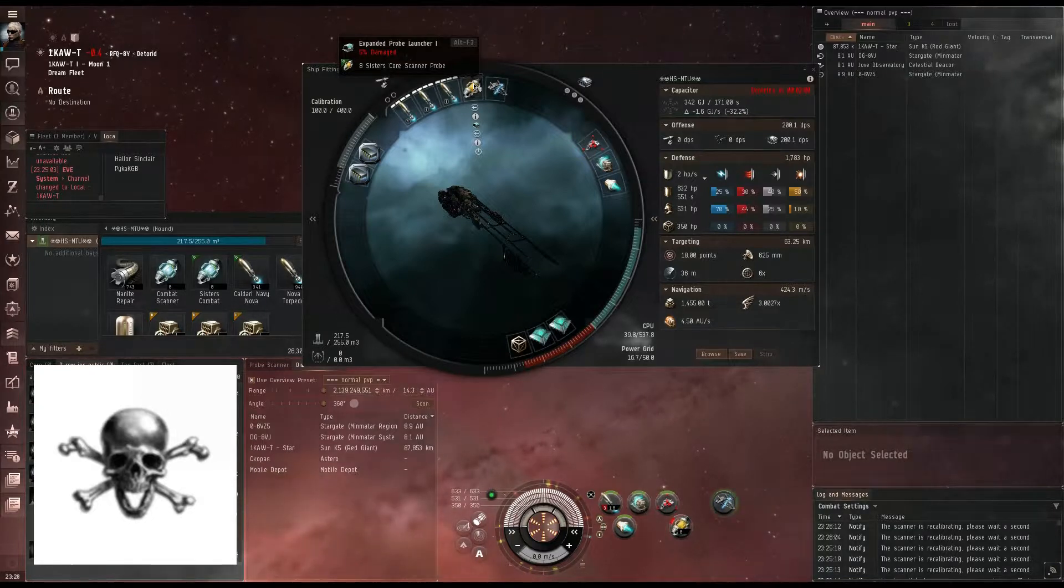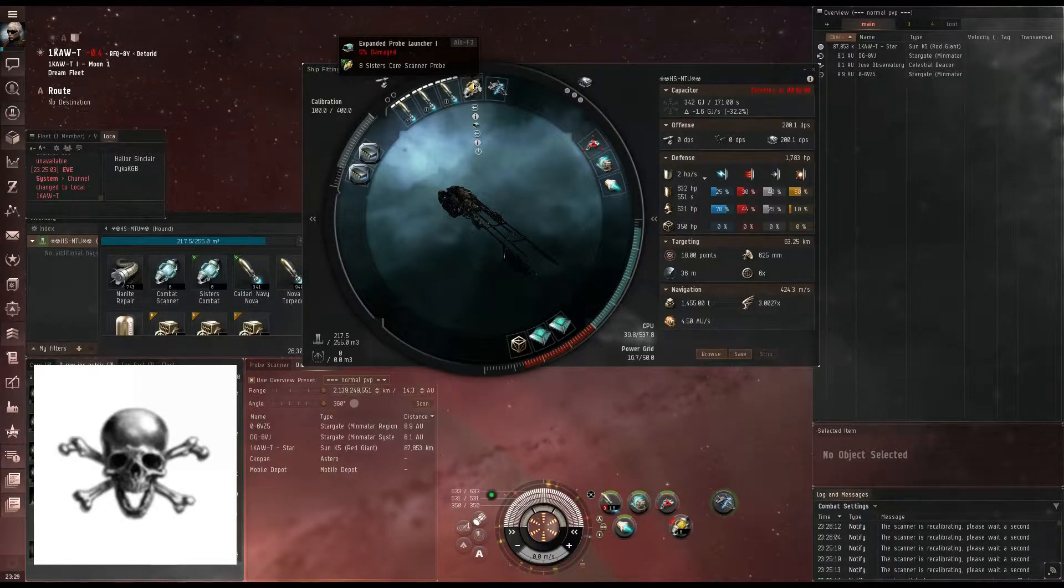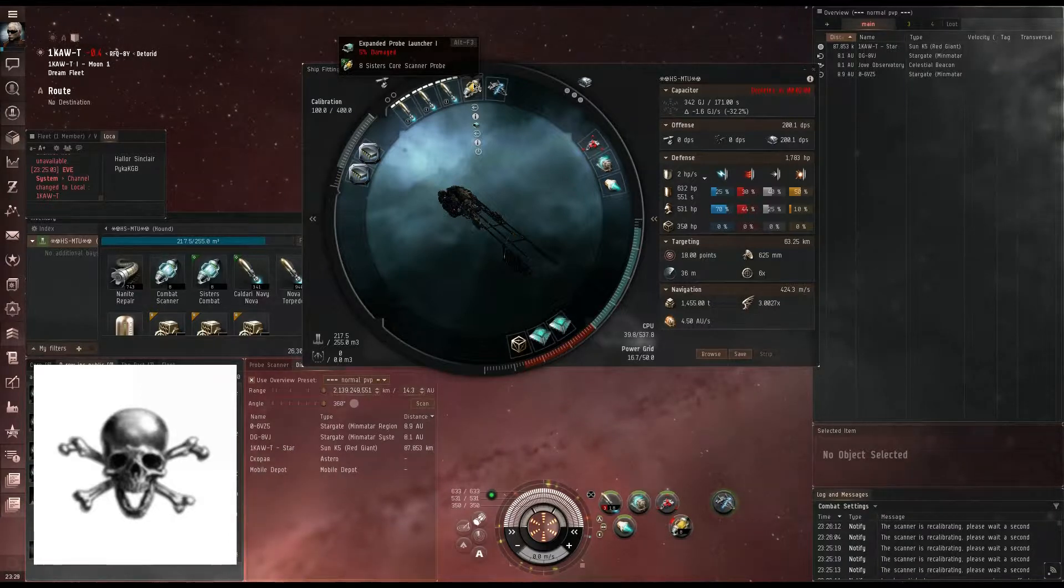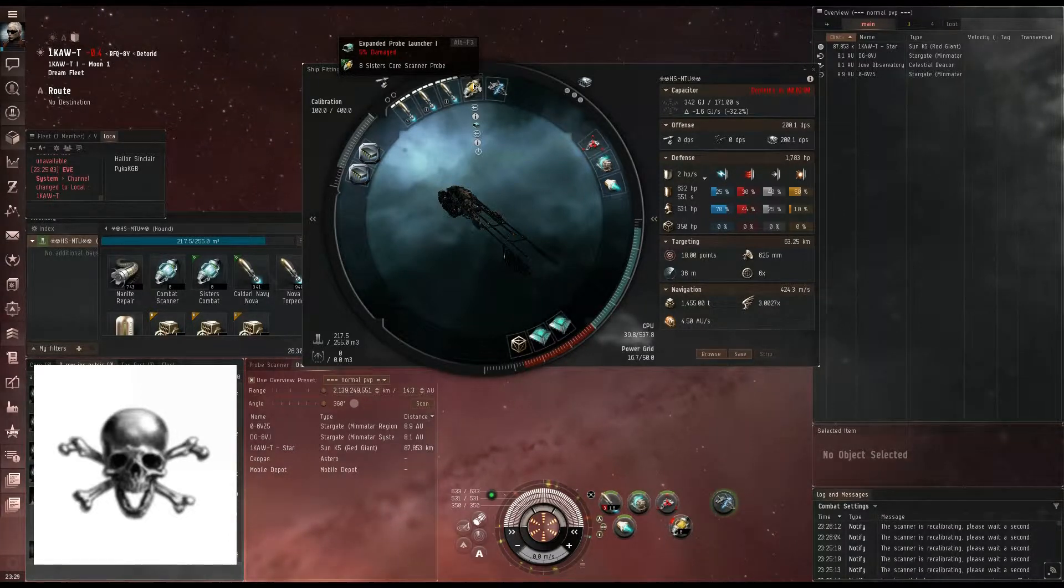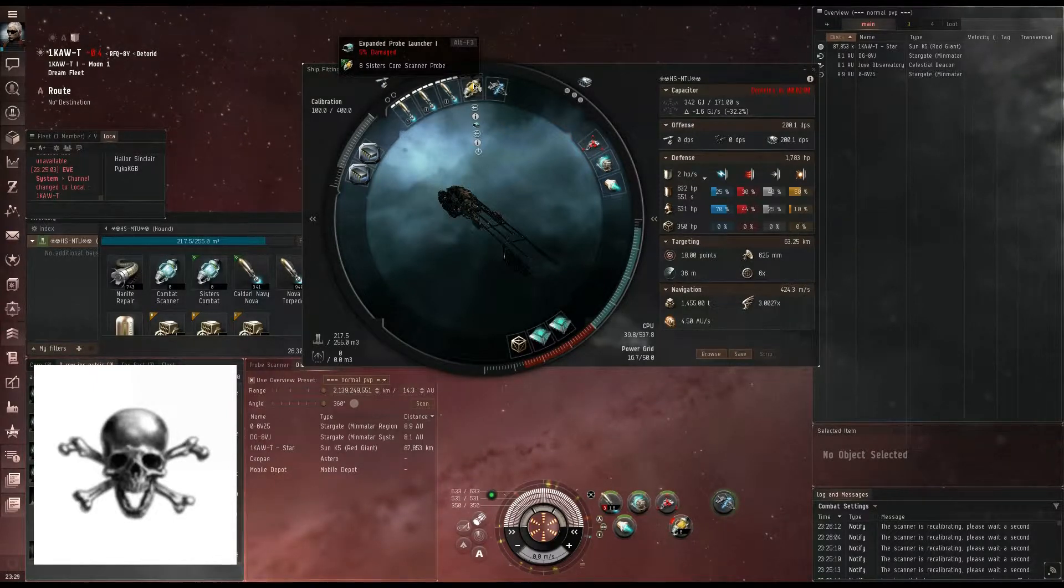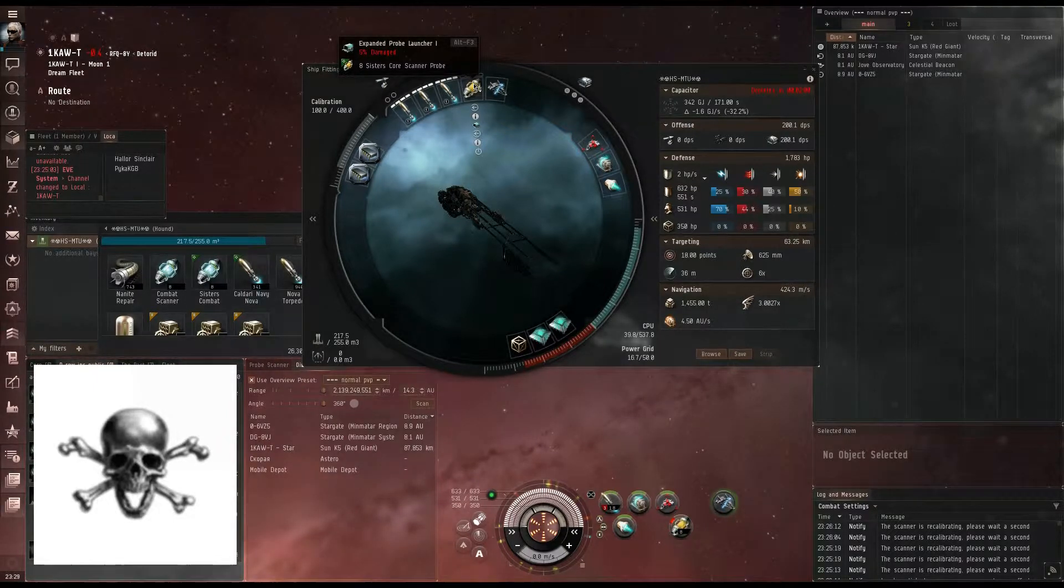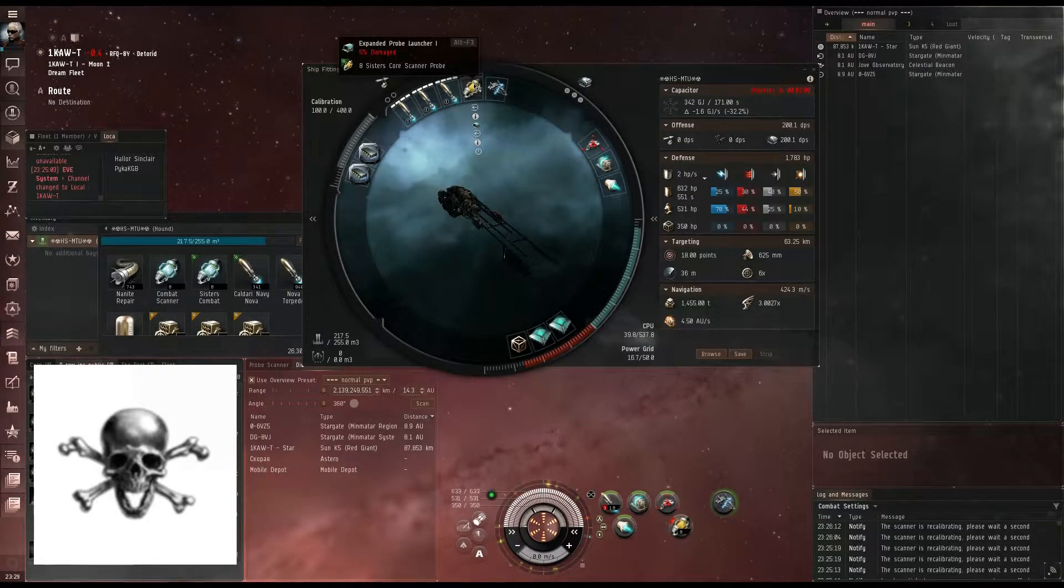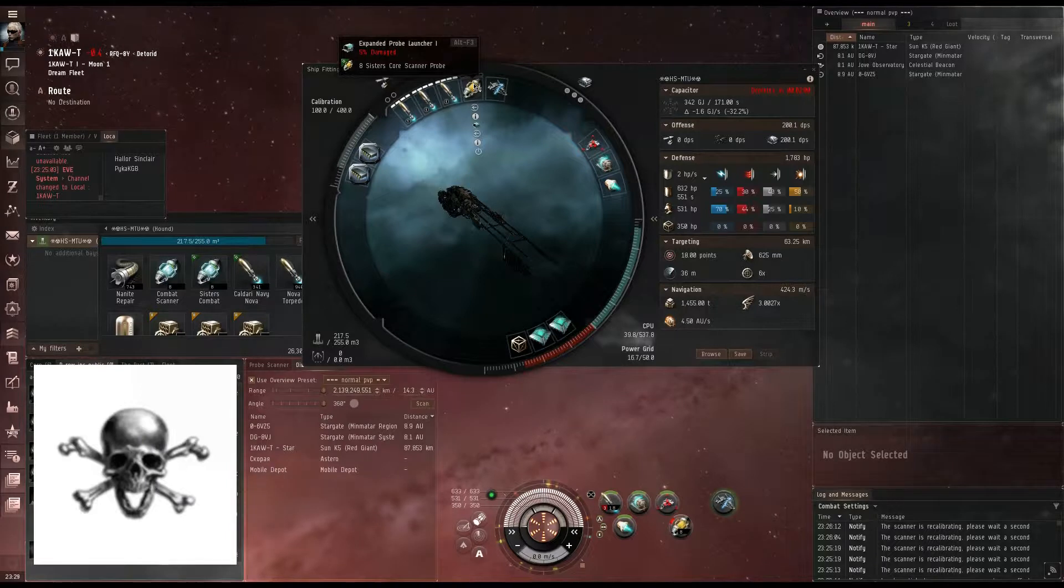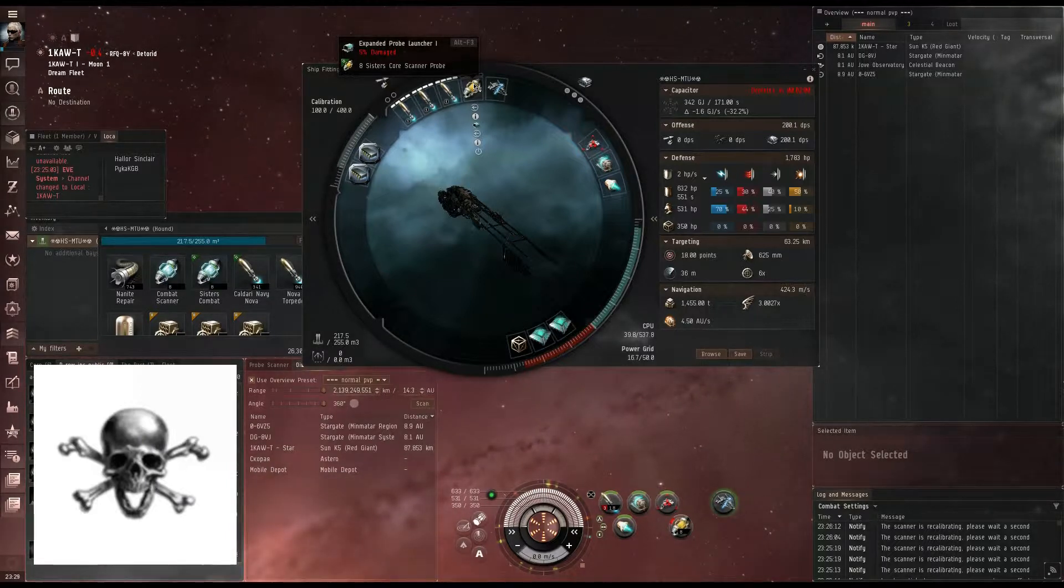I want to make a quick note about the SISTERS equipment. If you're doing a lot of heavy scanning, like deep nullsec sites or C6 sites, it might be worth having a faction launcher, being a SISTERS launcher and SISTERS probes, but anything other than that, I say that just SISTERS probes are more than enough.